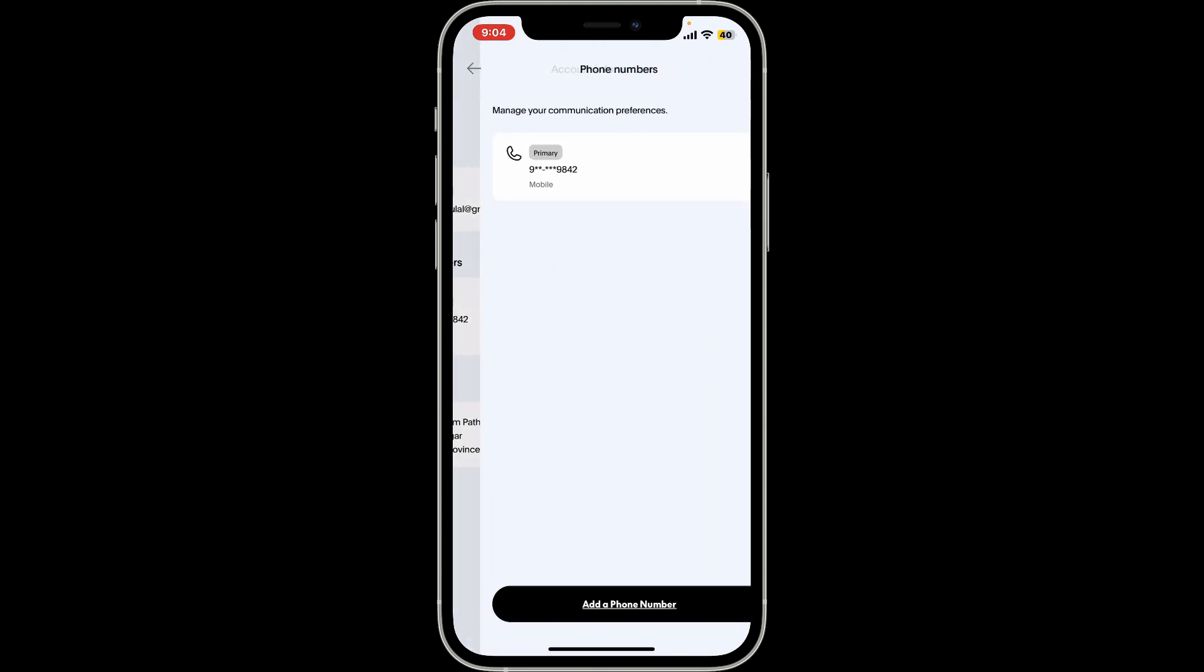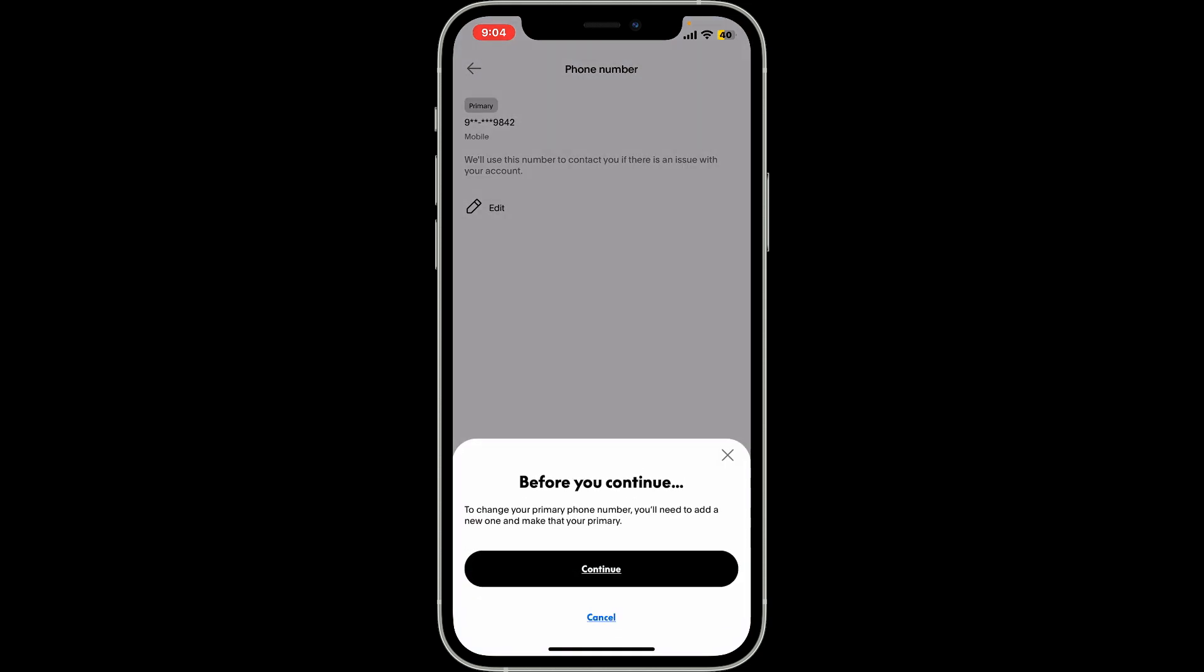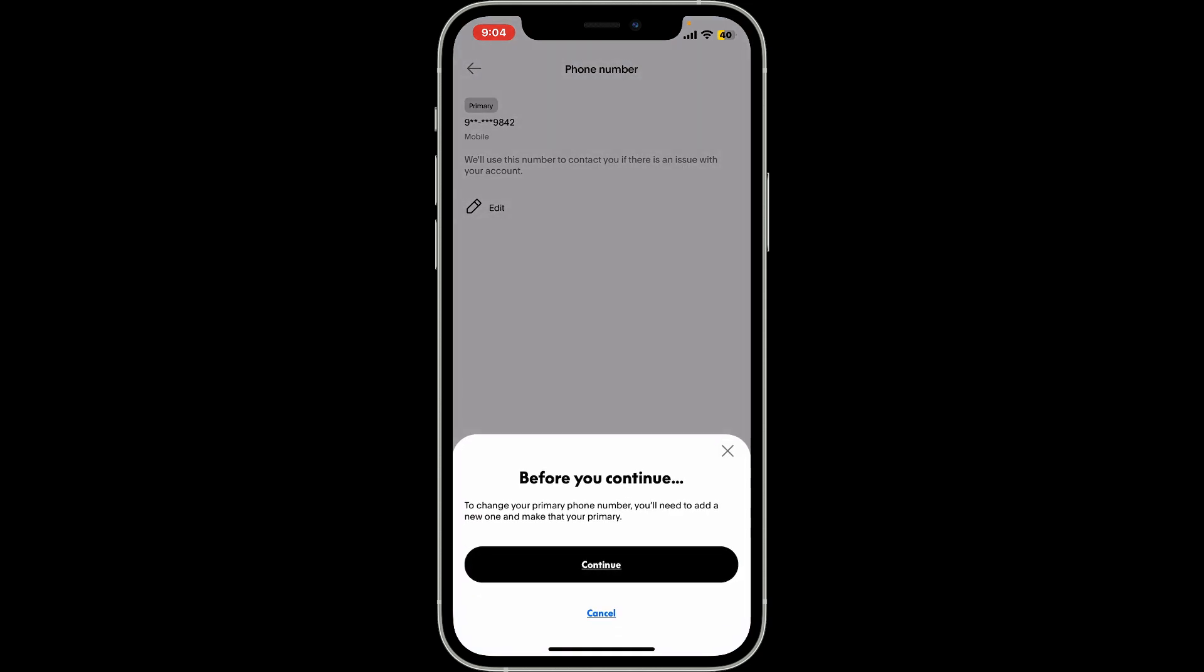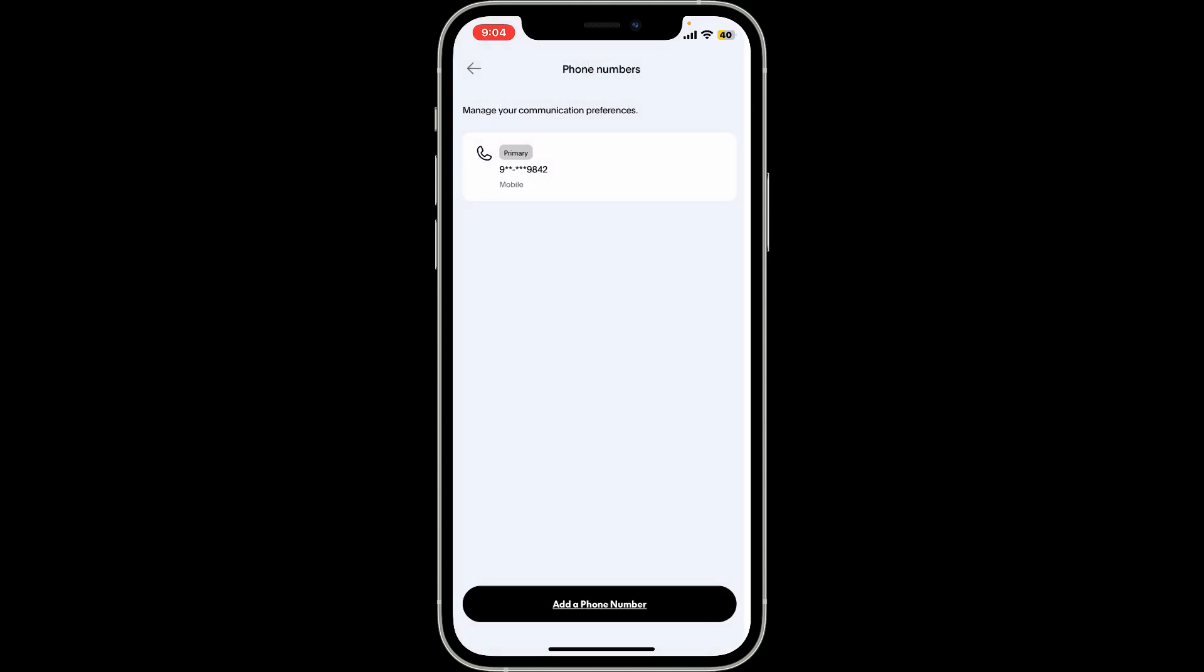Inside account information page, tap on see all right next to phone numbers. Now in order to change your primary phone number or to change this particular phone number, you'll first need to add a new one. So make sure to tap on add a phone number option.